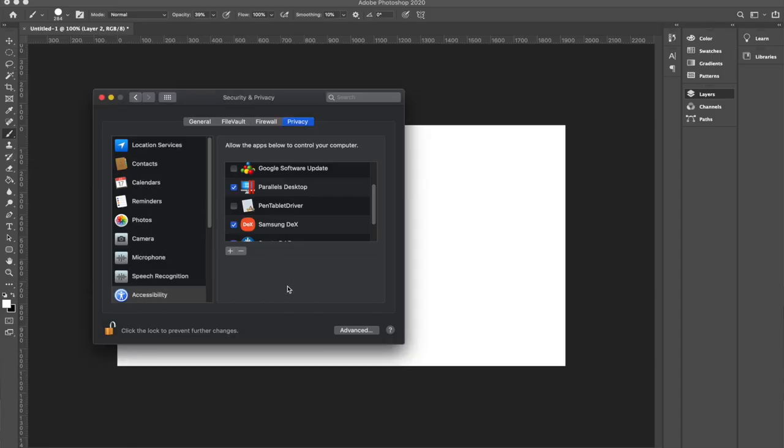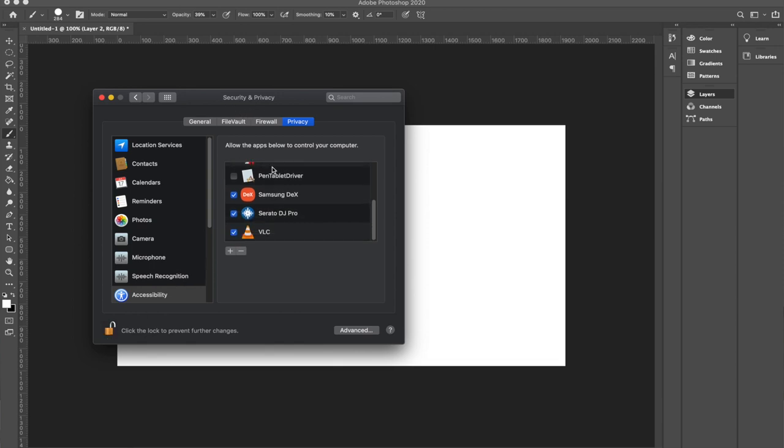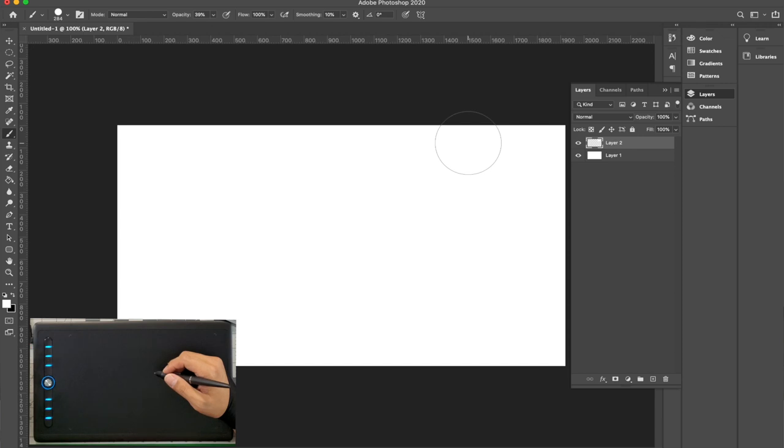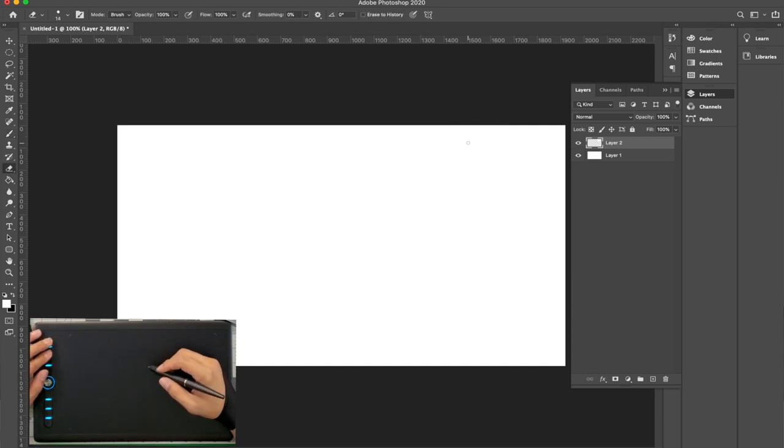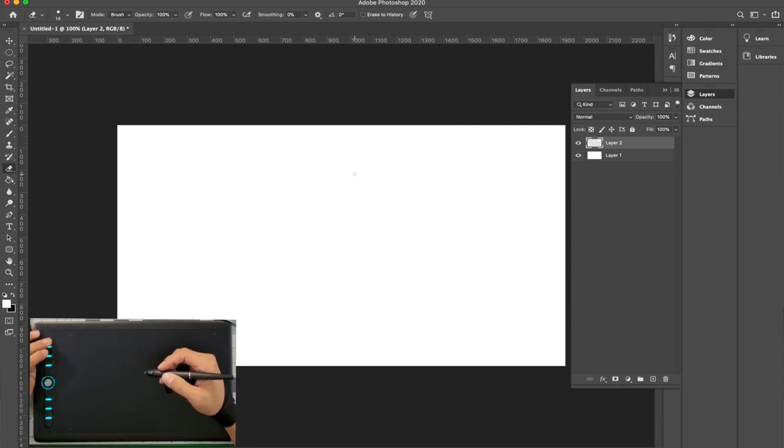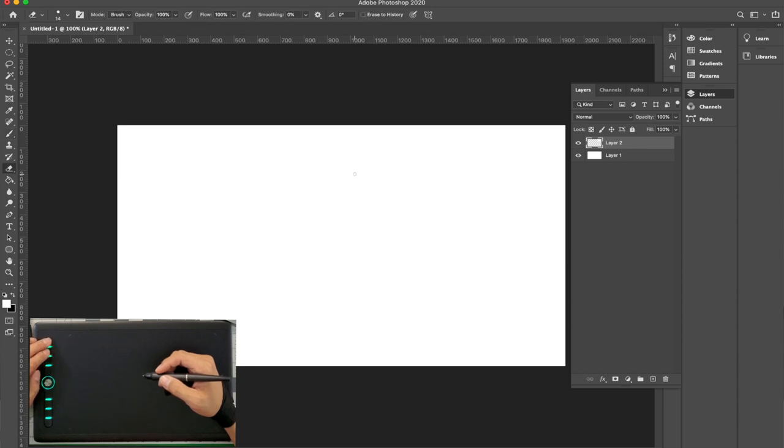Now that we've taken a look at the tablet settings, let's open up Adobe Photoshop and test it all out. Upon opening Adobe Photoshop, when you start using the pen and the tablet you might get this message saying to allow the pen and tablet to be used with programs. Just follow the instructions: go to Security and Privacy, click your padlock, scroll down to Pen Tablet Driver and check that box, then lock this and close it away.